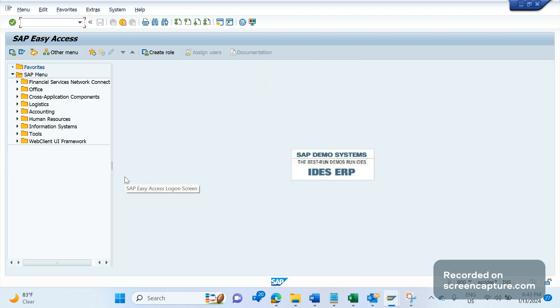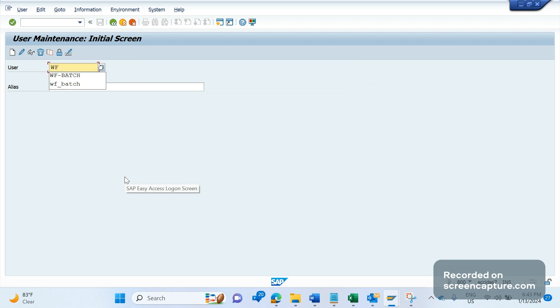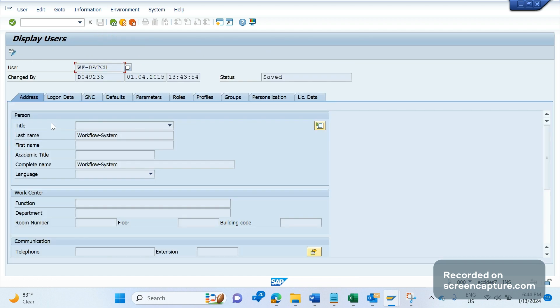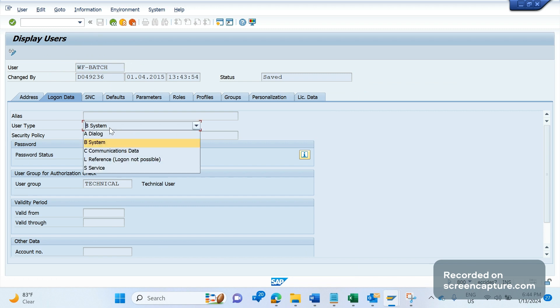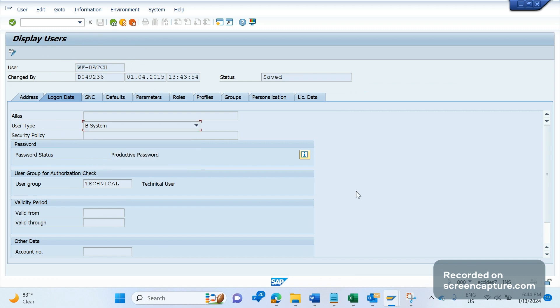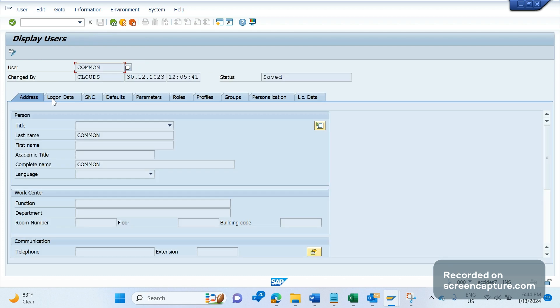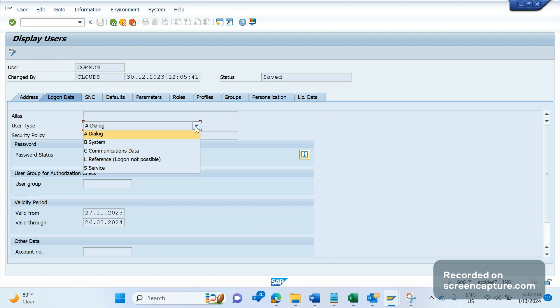The transaction code to access user profile is SU01. The user here is WF_BATCH — click Display, go to the Login Data tab, and you can see the user type of WF_BATCH is 'System user'. My own user is a dialogue user — dialogue means the person interacting with the system via SAP GUI. A system user is not a person; it is called inside standard programs to perform certain activities.